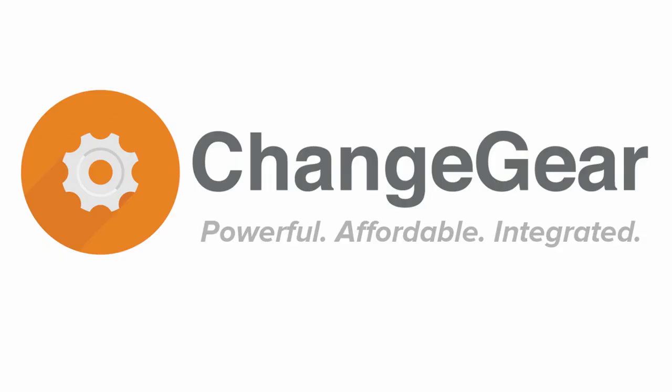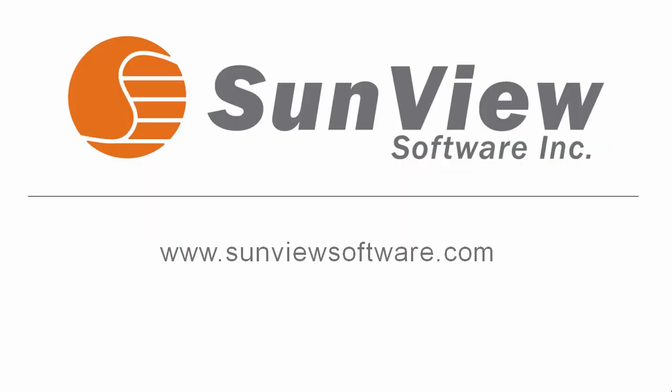ChangeGear. Powerful. Affordable. Integrated. Thank you for taking the time to view this brief demonstration. For more information, please visit sunviewsoftware.com.